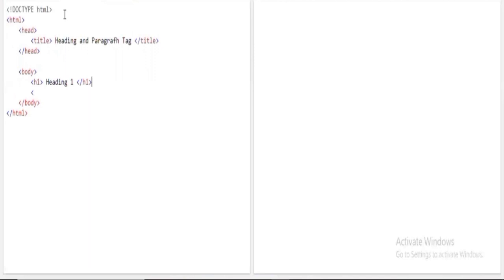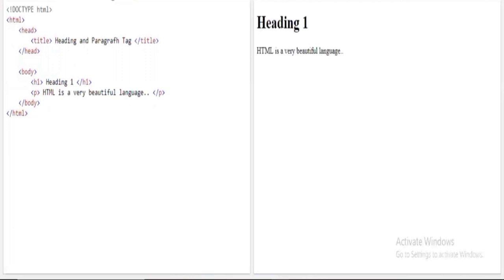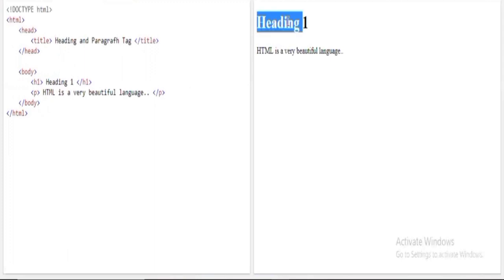I'll add a paragraph tag, and inside it I'll write 'HTML is a beautiful language.' When I run this program, you can clearly see the output: heading one is displayed, followed by the paragraph text. Observe the size, bold formatting — the large bold font is the default style for the H1 heading tag.